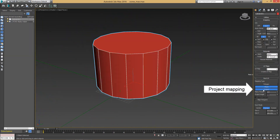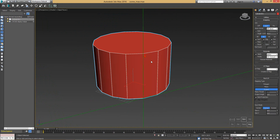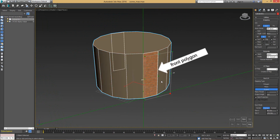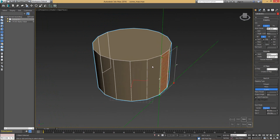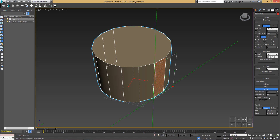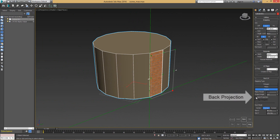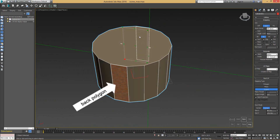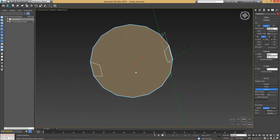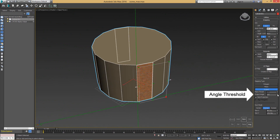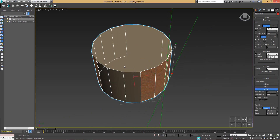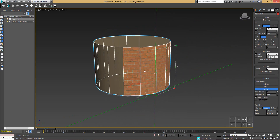The third is projection mode, or project mode. With this mode, from the source rectangle, all polygons which are facing an angle under the threshold are mapped. In this case there is only one. When I set back projection mode, it will set all the opposite polygons to this source rectangle angle. When we adjust the angle threshold with a bigger angle, we can map more polygons. As you can see, a bigger angle threshold means more polygons fit into this projection.